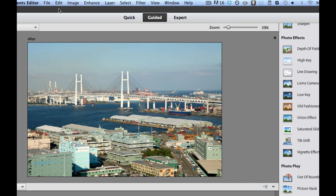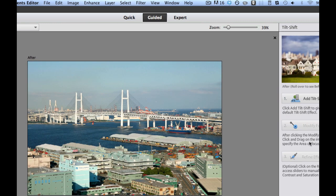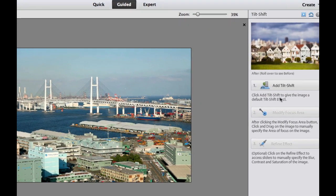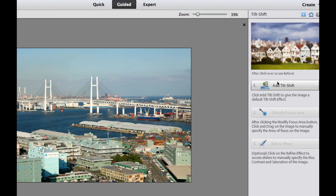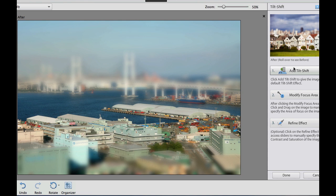So let's go ahead and take a look at this. We're going to choose tilt shift right there, and then we're going to add a tilt shift. Now right off the bat, it gives you a generic tilt shift, which is blurring the top, blurring the bottom, and then leaving a space in the middle.